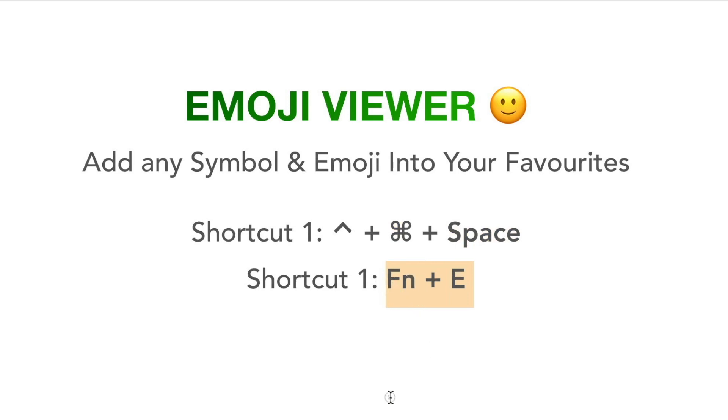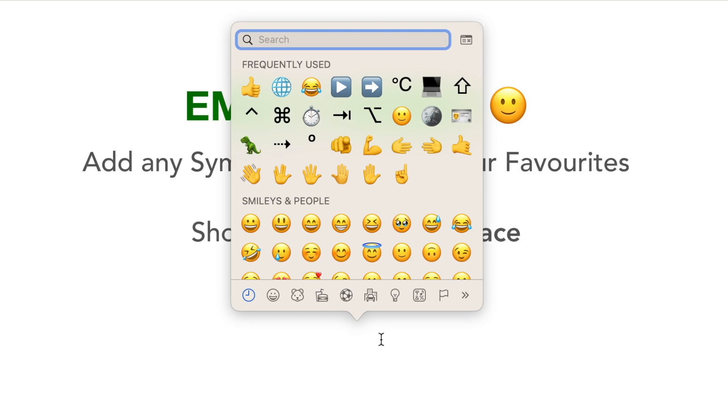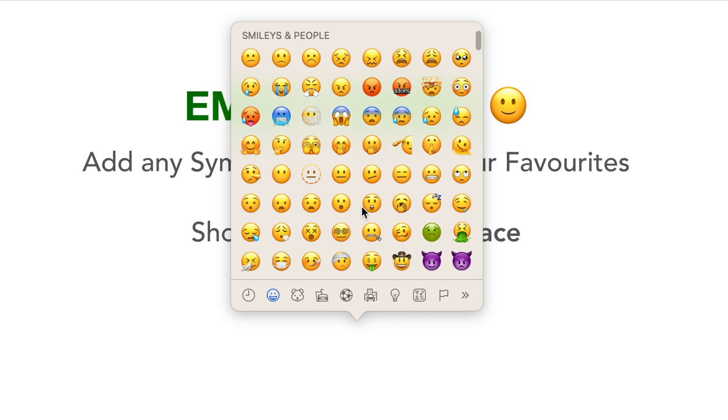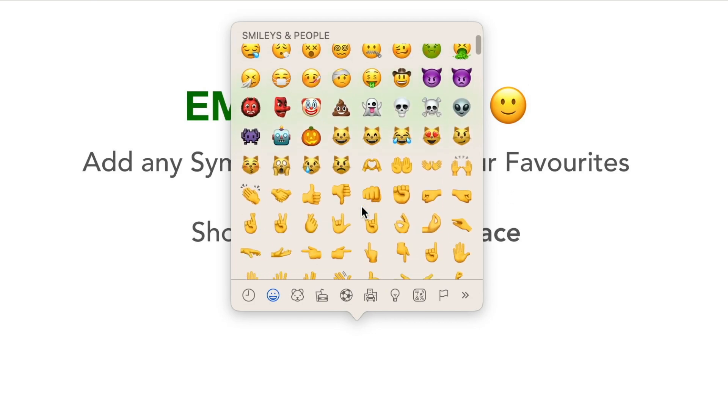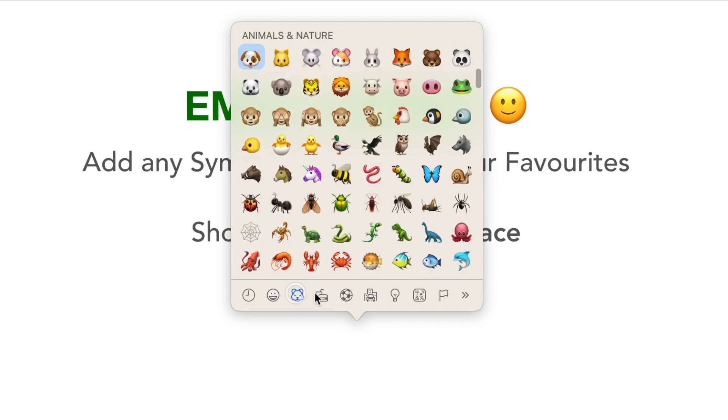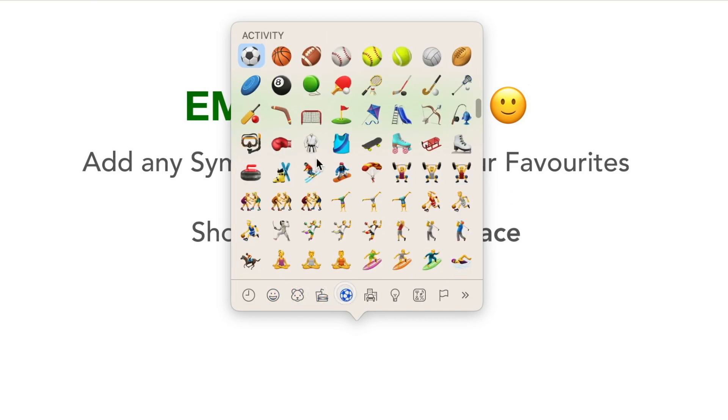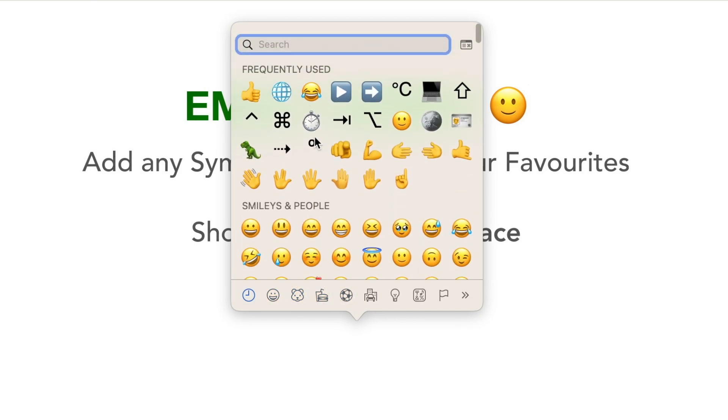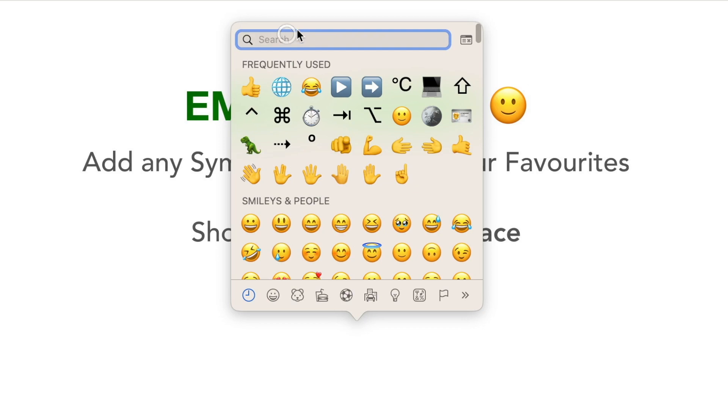Both of these shortcuts will bring up this special viewer here. Now you can scroll through all the different emojis and other characters. Use the row on the bottom to jump to different categories, or use the search at the top to find a specific symbol.